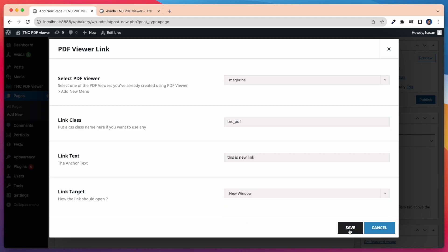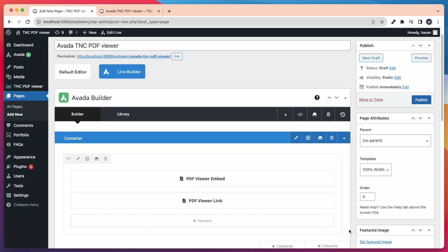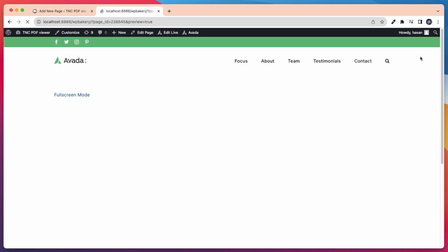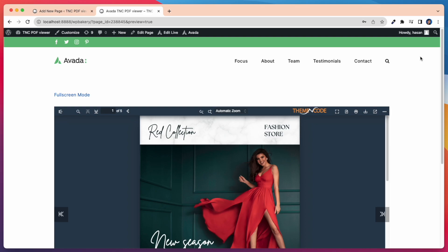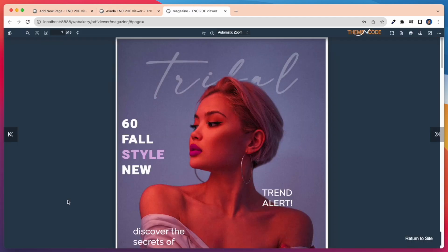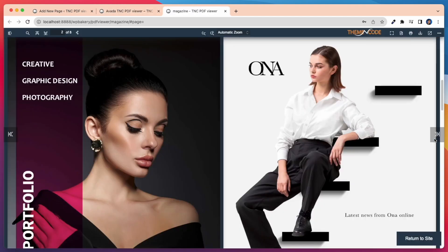After that save the settings and preview this on our page. Take a look at our newly added link text displayed here. Whenever I click on this link text it opens the PDF in a new window. See how it shows beautifully on our page and works smoothly.